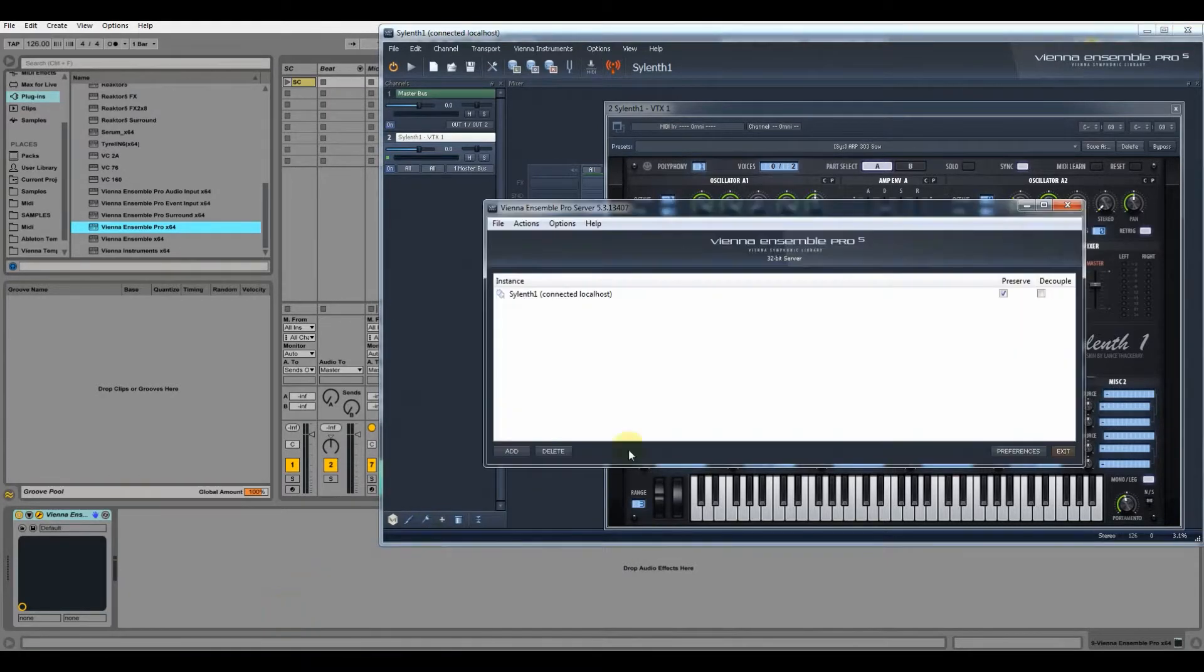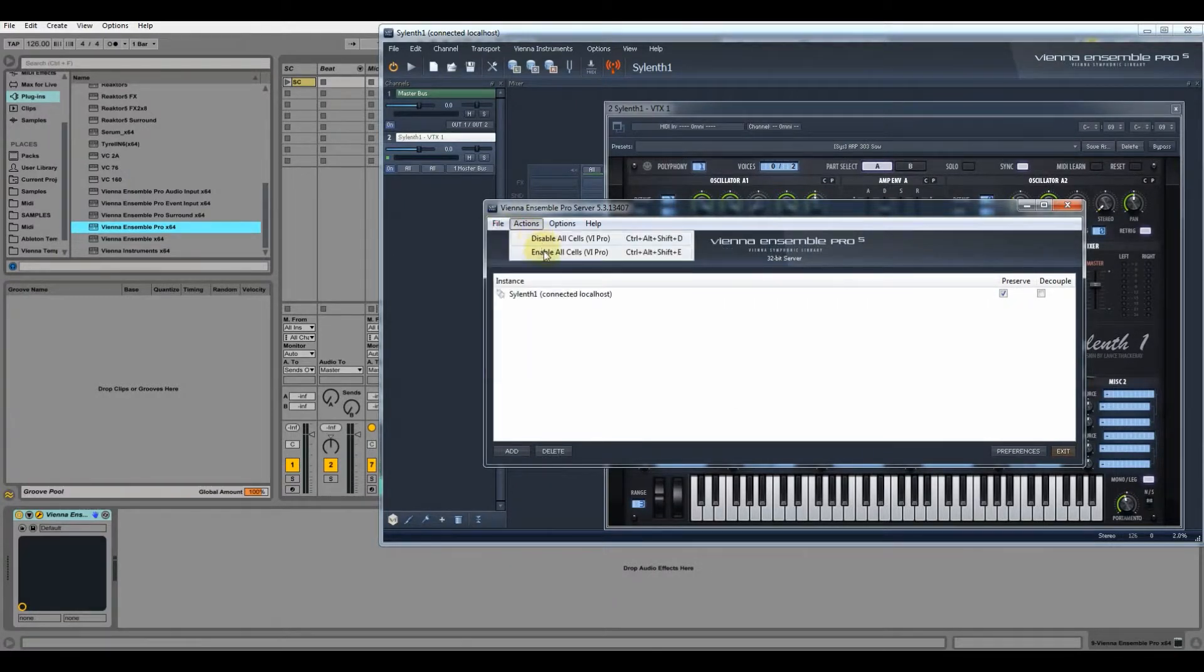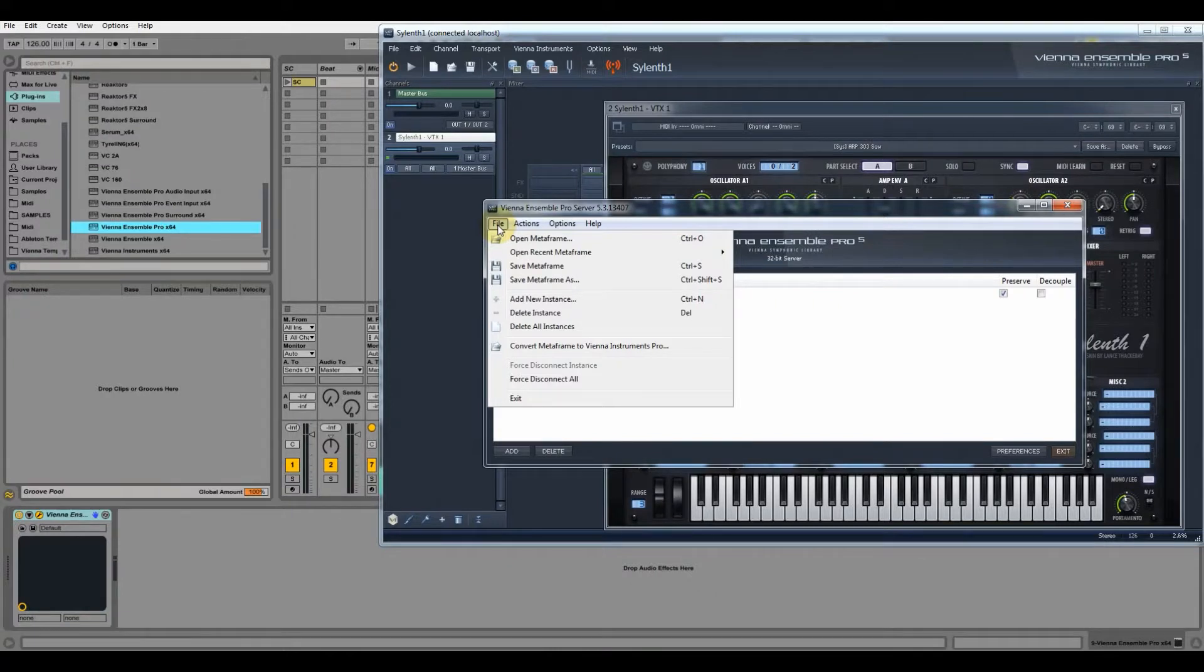Now we also want to save this meta frame because each time we open up a server instance, this meta frame can be loaded if we have created the template in Ableton.